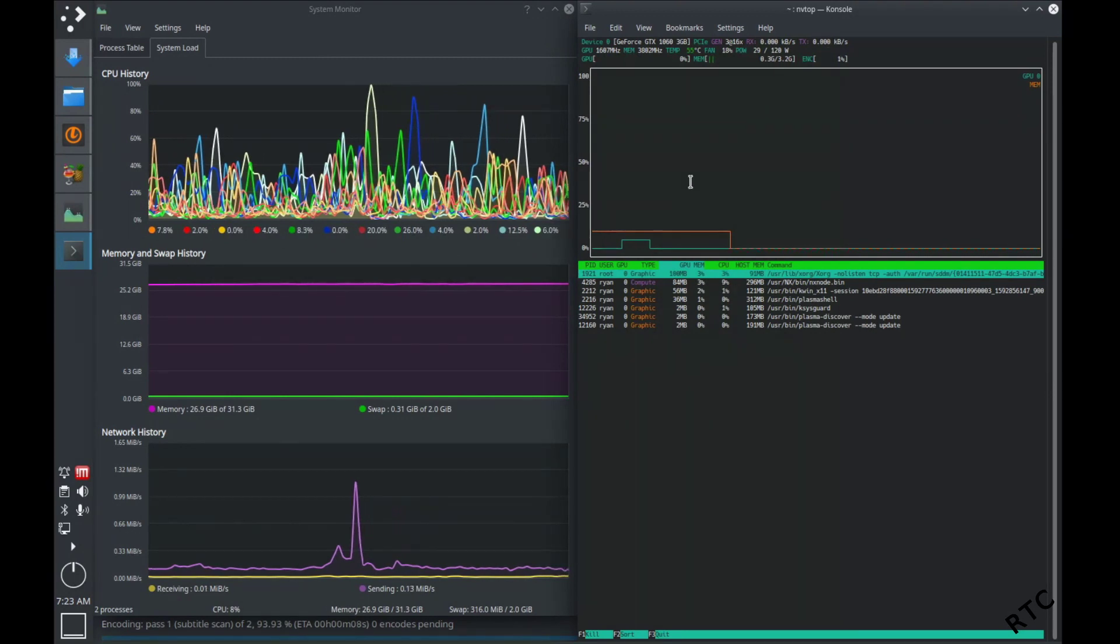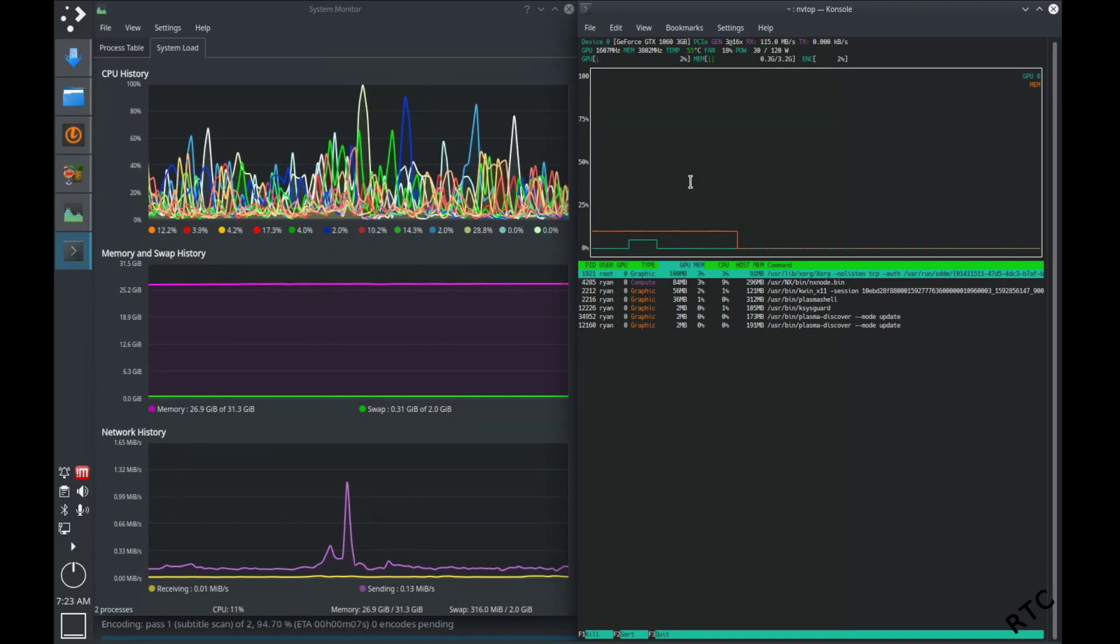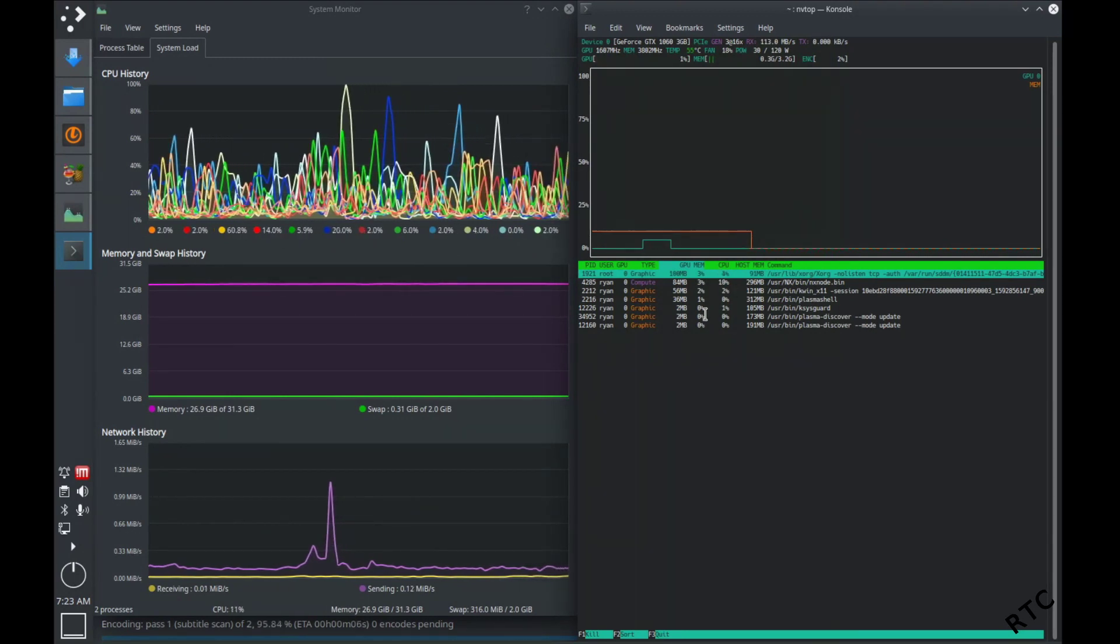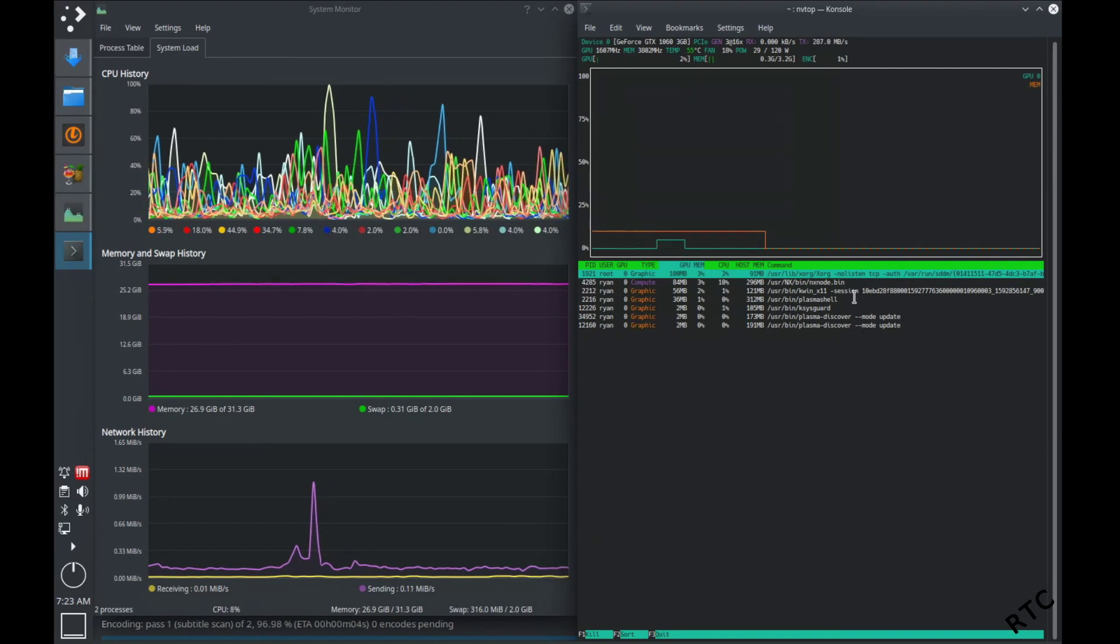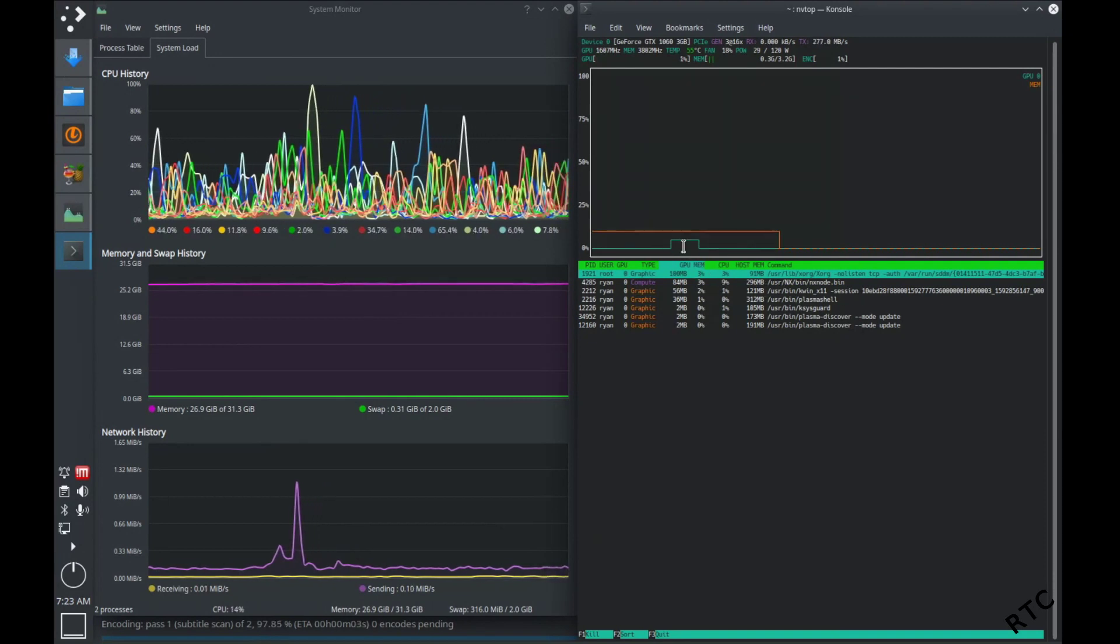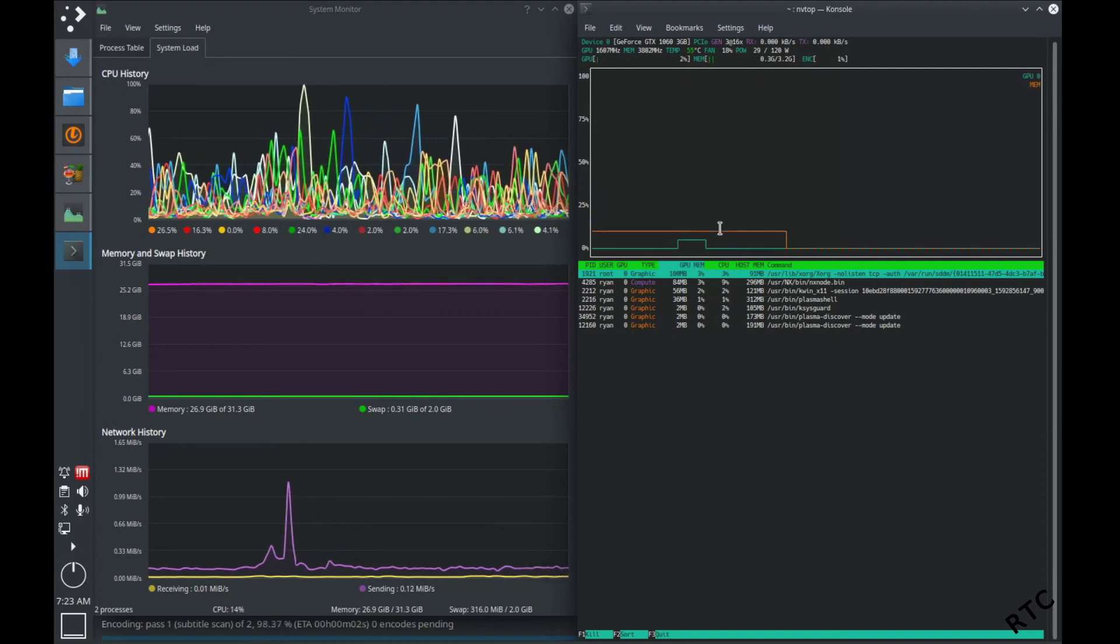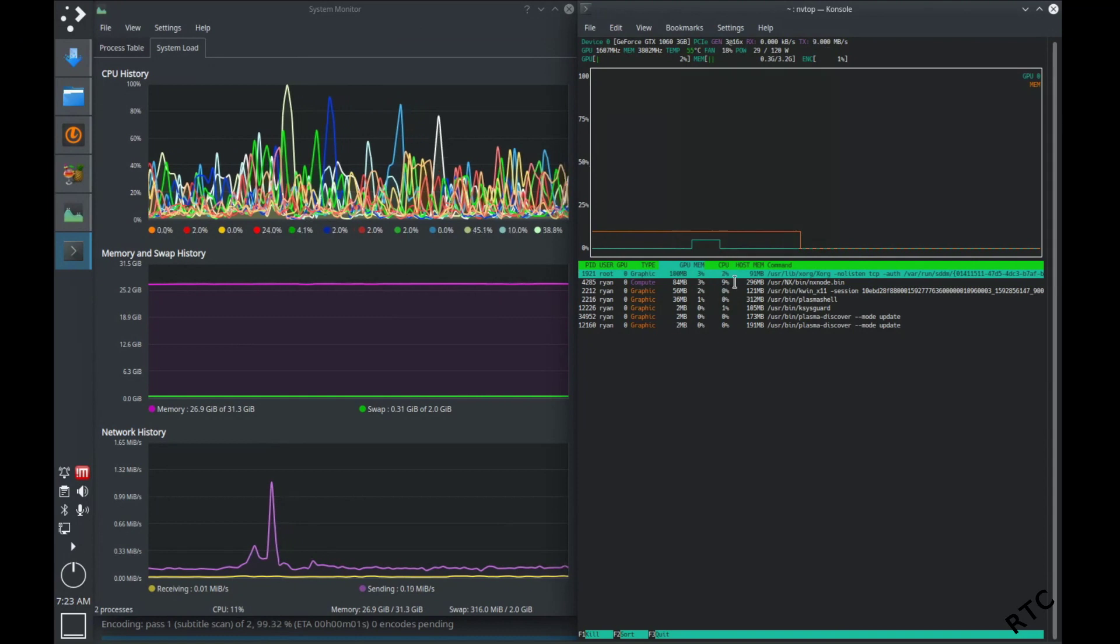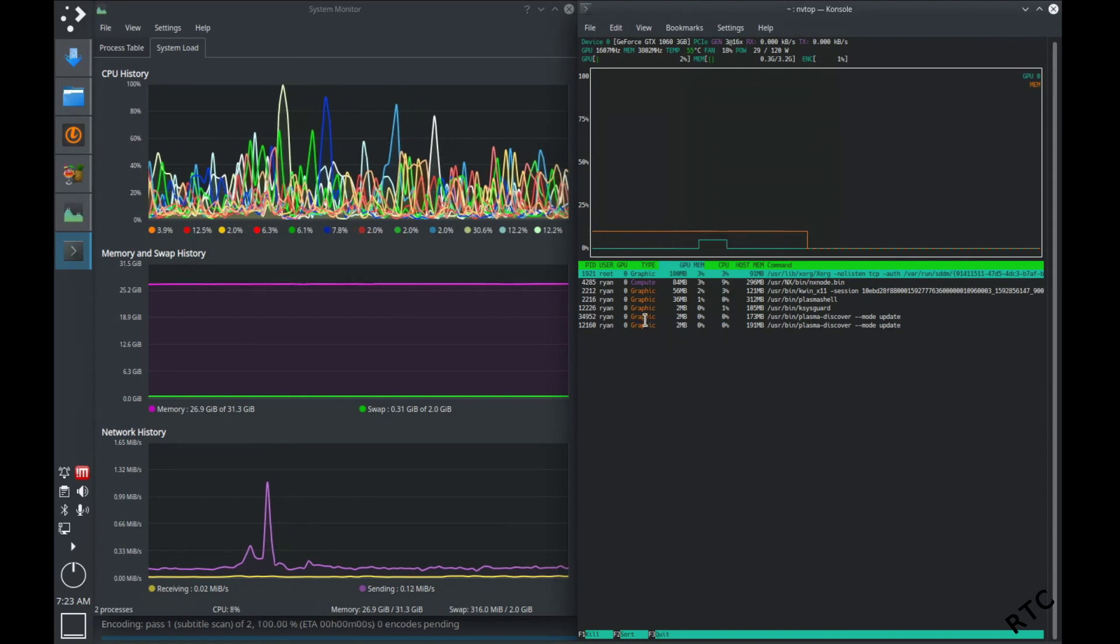And over here, I've got NV top up. So you just launch this from a console, and it can actually show you how much of the GPU is being used to crunch the numbers on this.